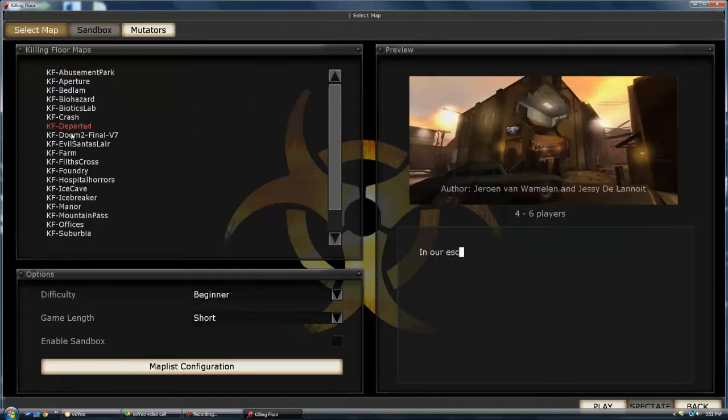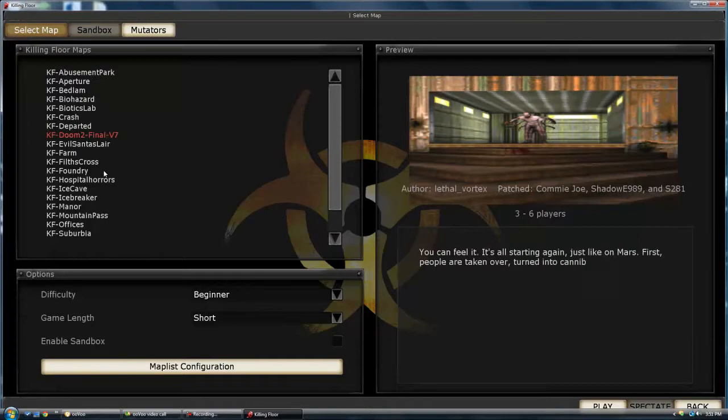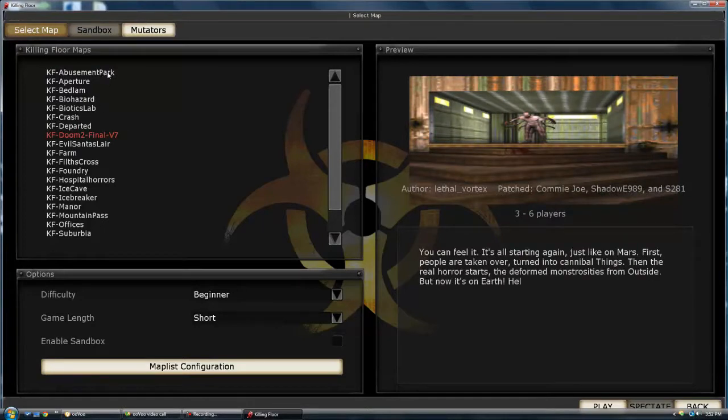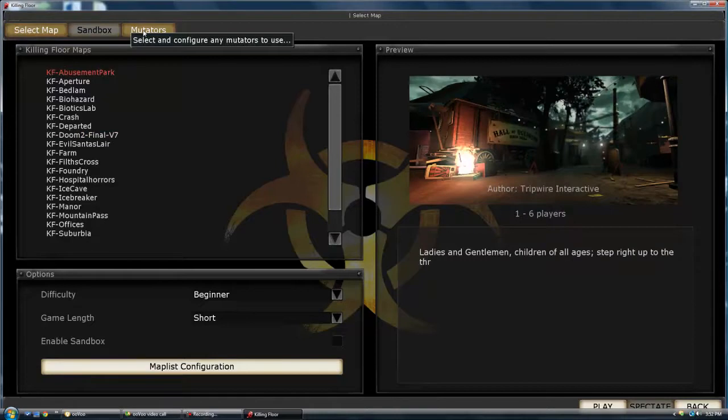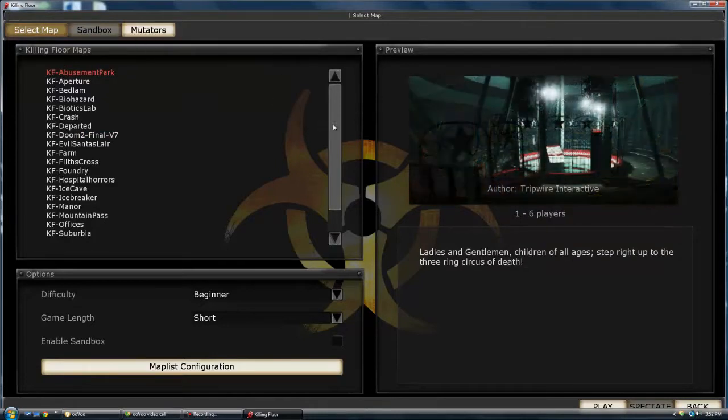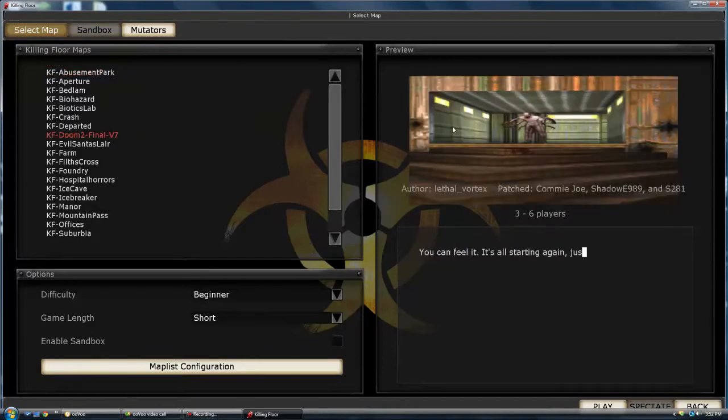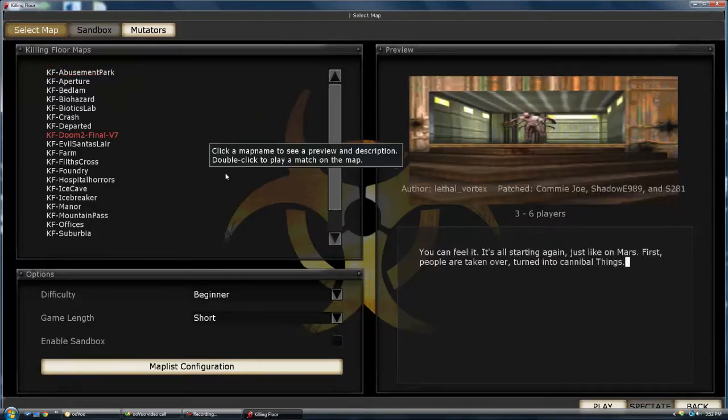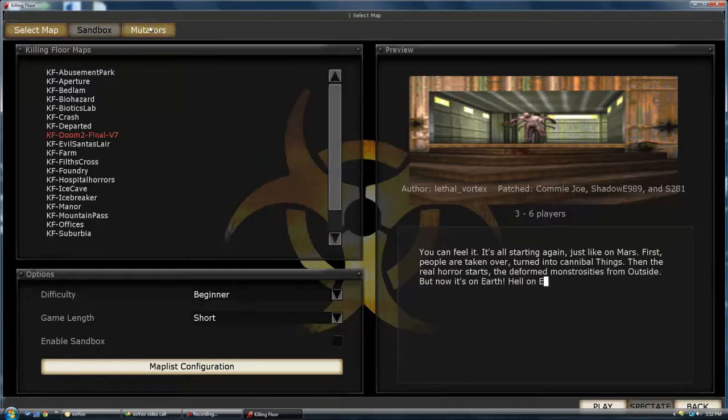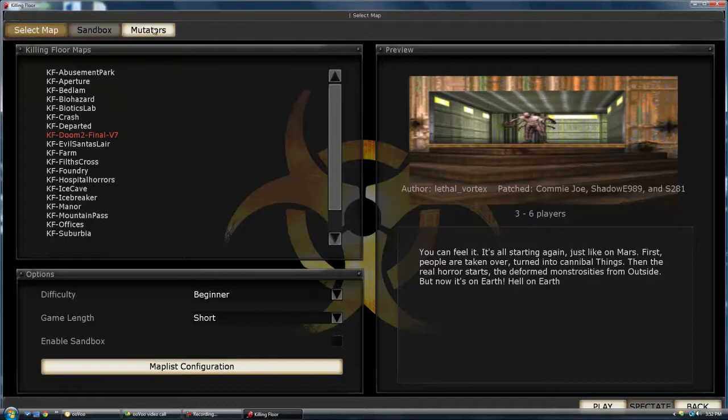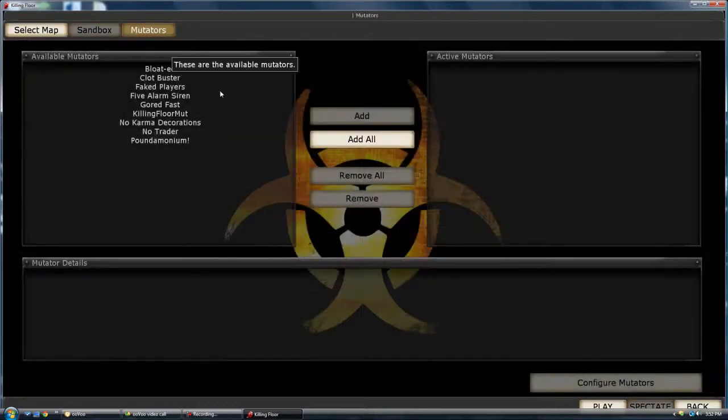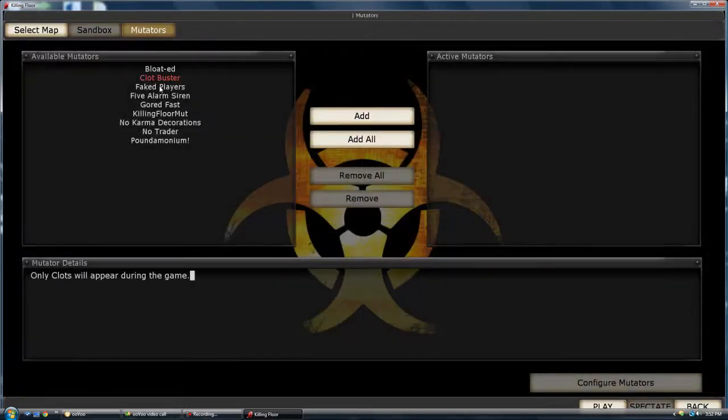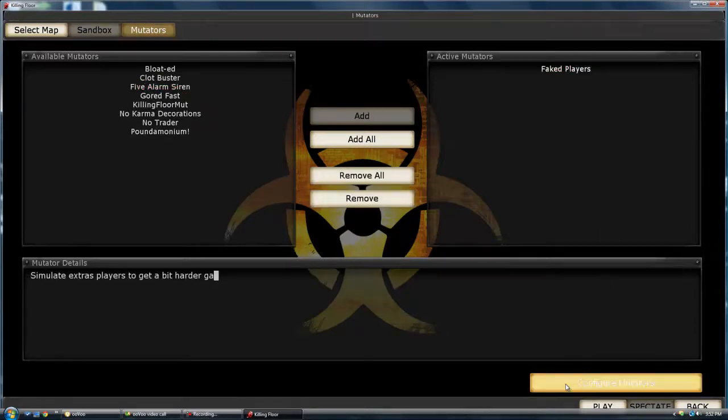When I say quickly, I don't mean within like half an hour. It'll take you around maybe two or three hours to get to level six. You're going to need a specific map and a specific mutator for this. I'll put the link to both of these in the description. The map is KF Doom 2 Final Version 7, and the mutator is Faked Players.